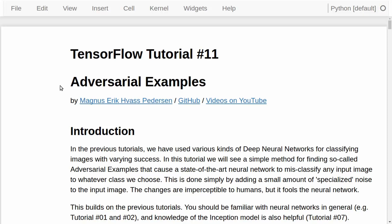Hello, my name is Magnus Pedersen. This is my tutorial number 11 on TensorFlow, and this is about so-called adversarial examples. Before we start, I just want to say that I'm very happy that these tutorials are useful to so many people. I can see from the statistics that people from all over the world are watching these videos, and I'm very curious. So if you want to share a few words about your background and what you want to use TensorFlow for, you can leave a comment below the video. I do read all the comments, but unfortunately don't have time to respond to all of them.